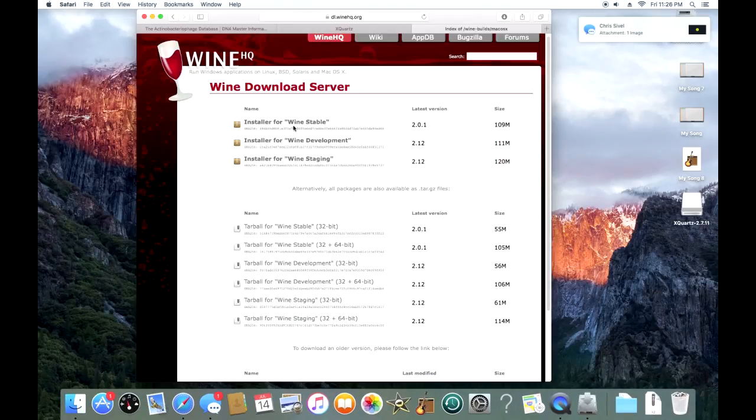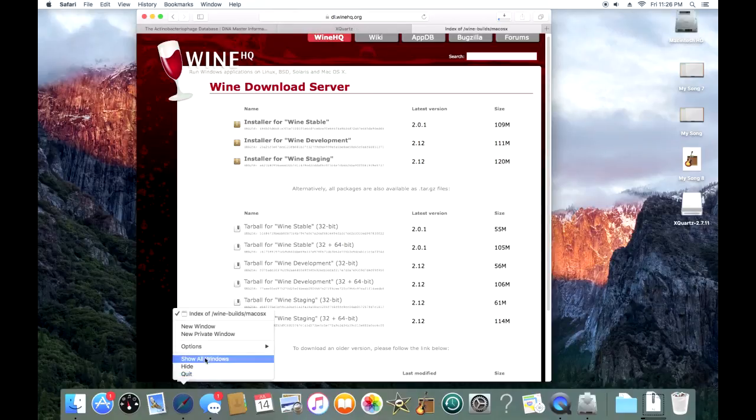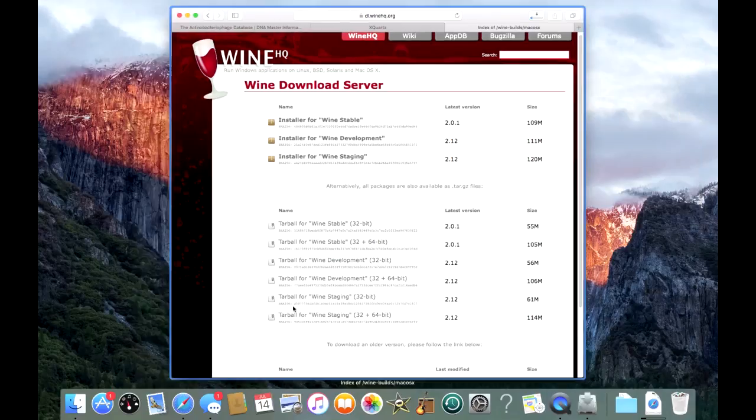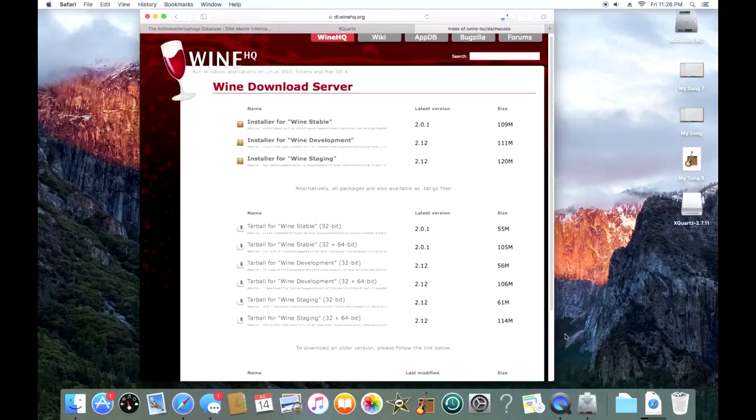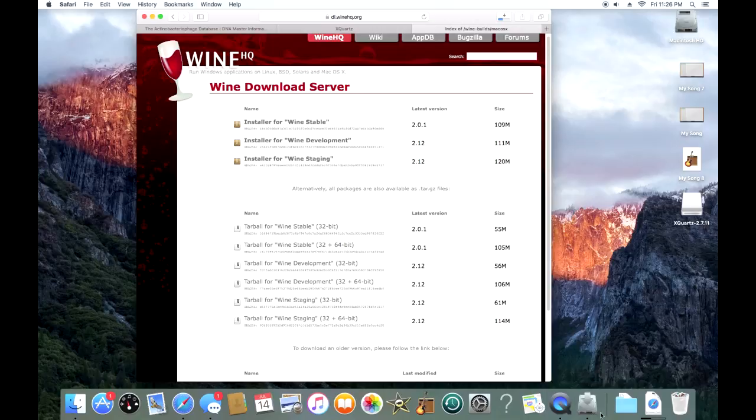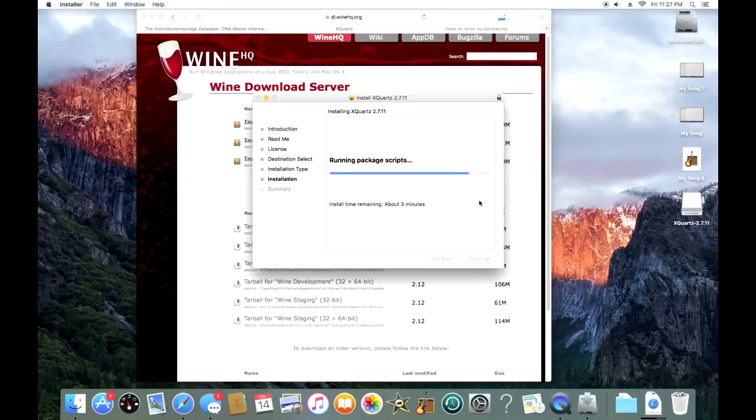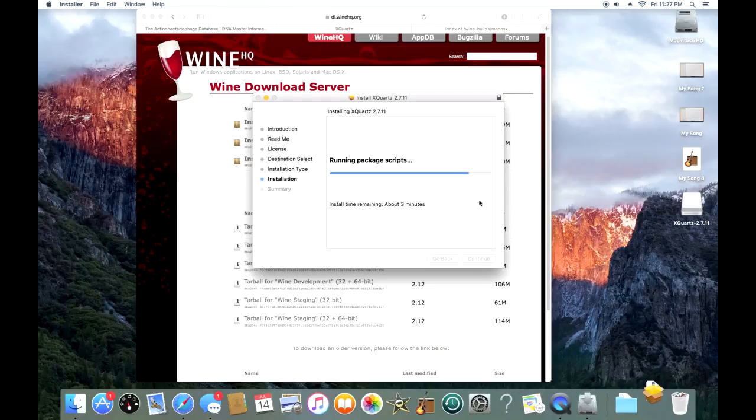Now, at the same time as that was downloading, I went ahead and went to WineHQ.org and this is where you're going to download this program called Wine. It's a very cool program. It lets you run some PC programs or softwares on a Mac. It's like kind of an emulator, but not really. Wine will let you run DNA Master on your Mac. I went to WineHQ and downloaded that file. I will leave the link in the description as well.